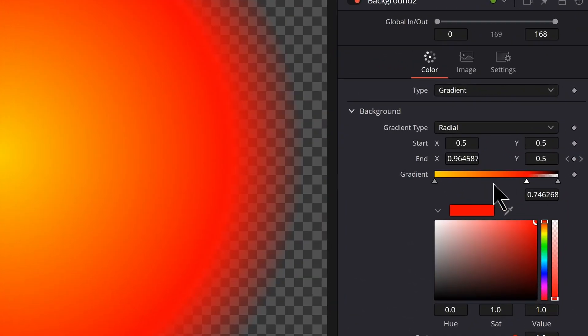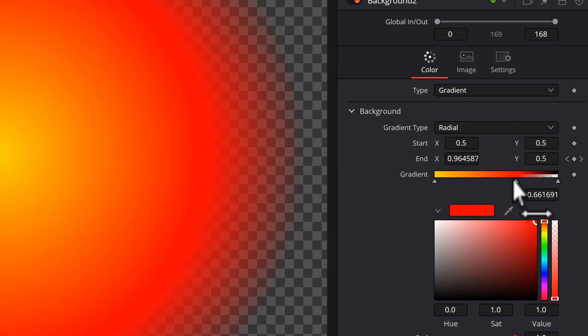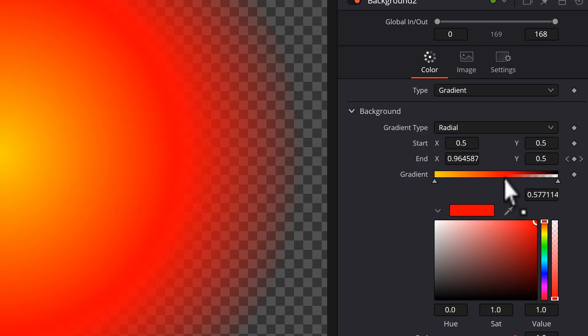And as I'm looking at this, I think a little bit more falloff is needed. So I'm going to take the gradient and move this slider in a bit to the left.